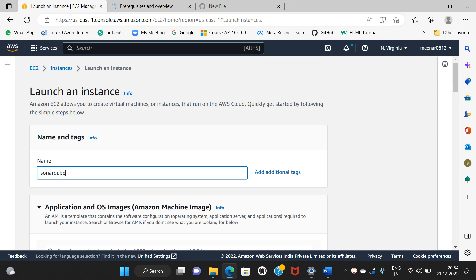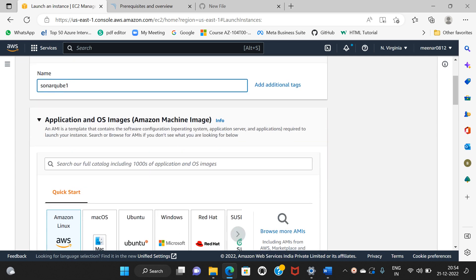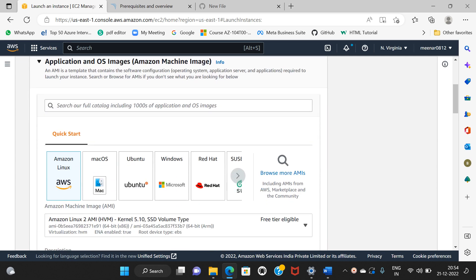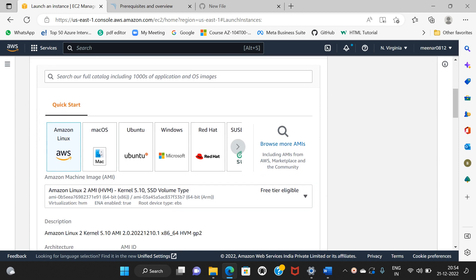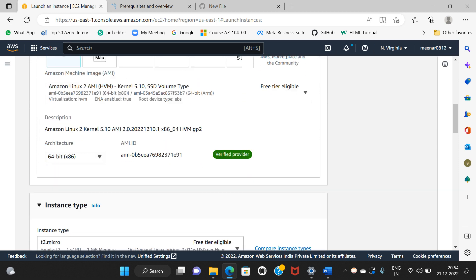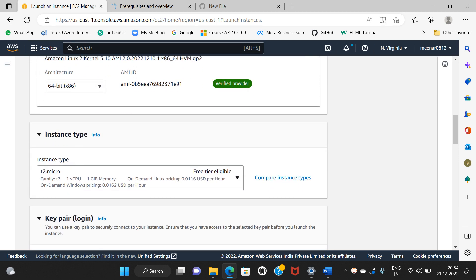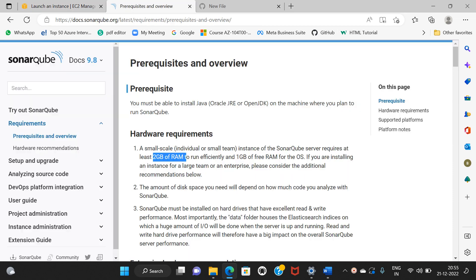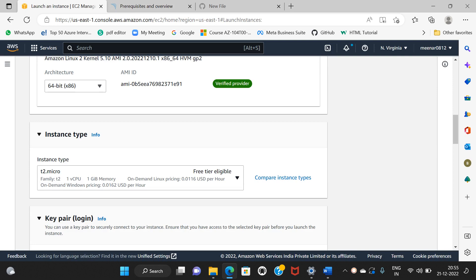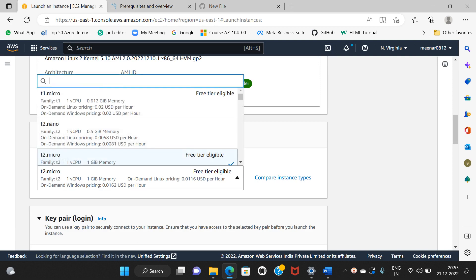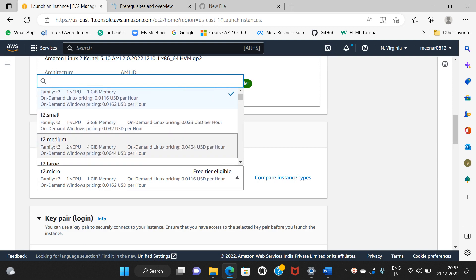I am going to select 2GB RAM. The remaining settings are default. Amazon Linux. The instance type T2 micro — but since I need 2GB RAM, I am going to change the instance type. Here you can change the instance type to T2 Medium.